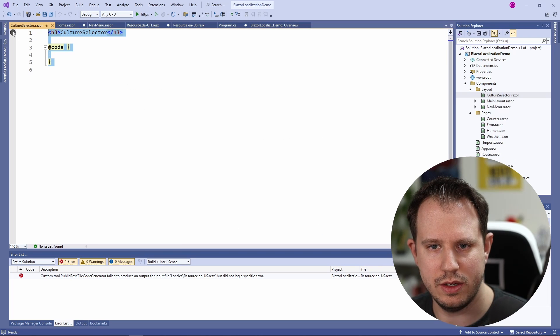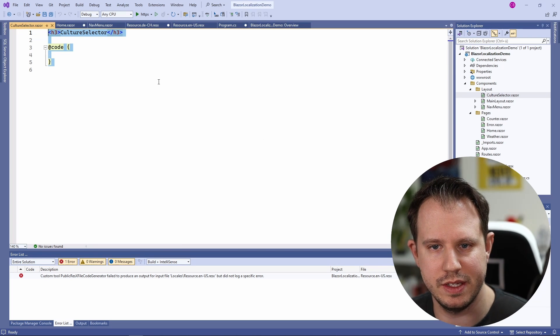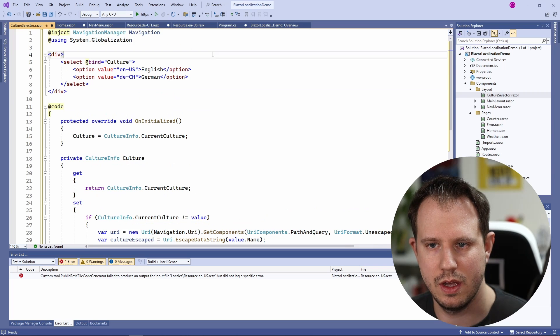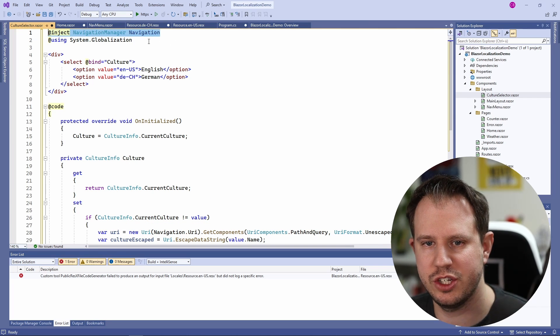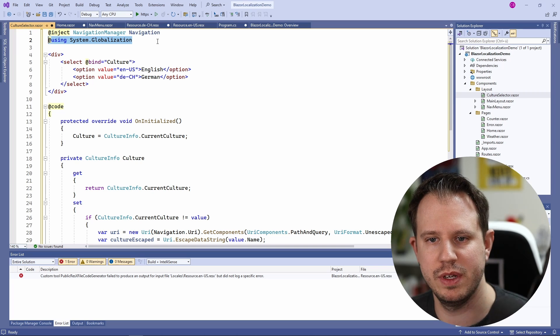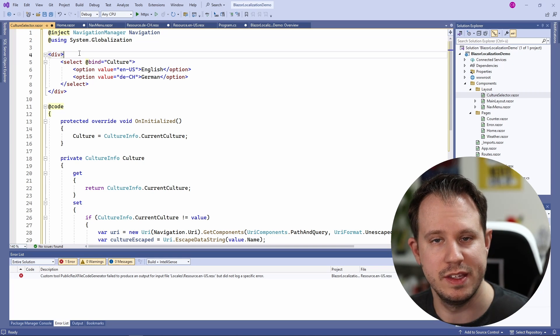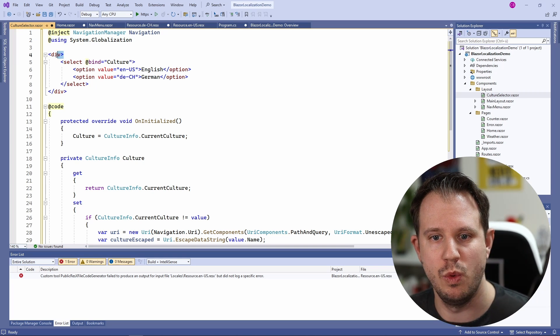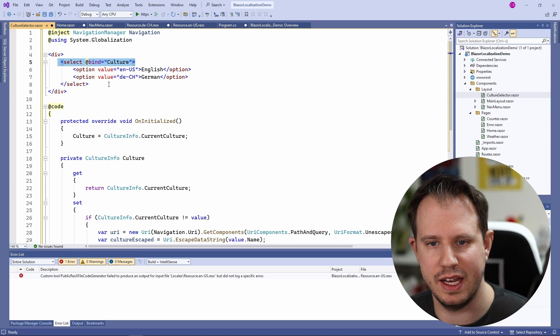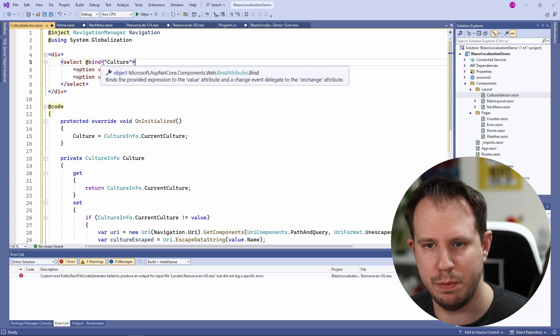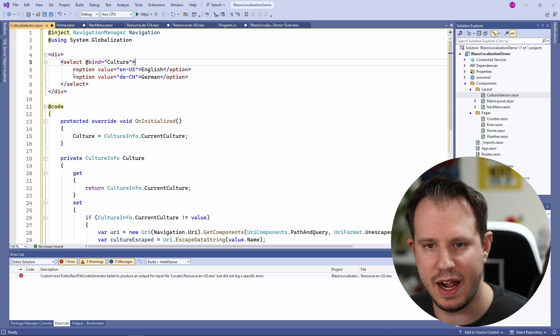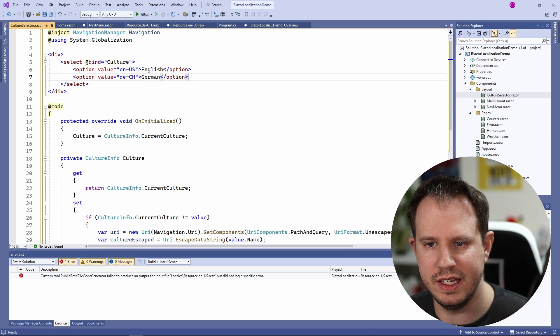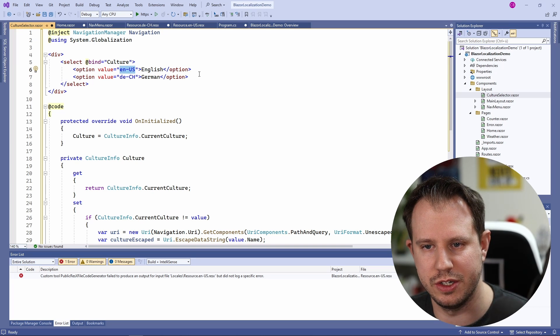I also have a snippet prepared that I will paste here. Let's quickly go through it. We inject the navigation manager and add a using statement to the system globalization namespace. The template is fairly simple. We have a div element that contains a select element. The select binds to the culture variable that I will explain shortly and we have the two options, English and German with a value representing the culture.